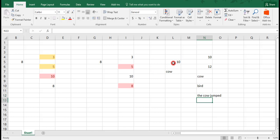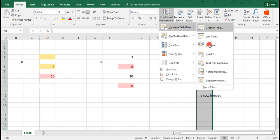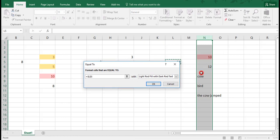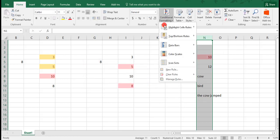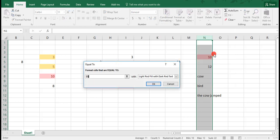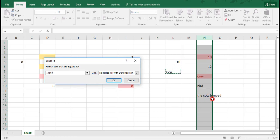And we want to say highlight anything that is equal to 10. We see that the number 10 is highlighted for us. Now we can also say highlight anything equal to cow, and you see that only the word cow has been highlighted, not the cow jumped.